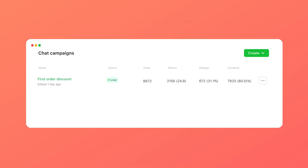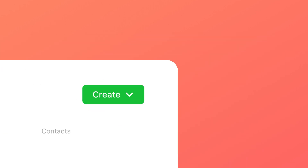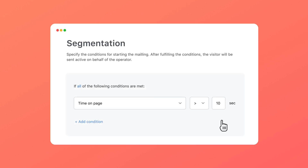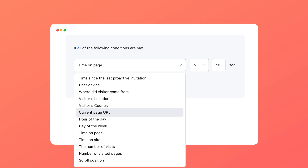Chat campaigns allow you to run promos across your entire website or selected pages. Choose the segment for your campaign. Segmentation will target the relevant audience and generate the leads worth of the sales team's time.